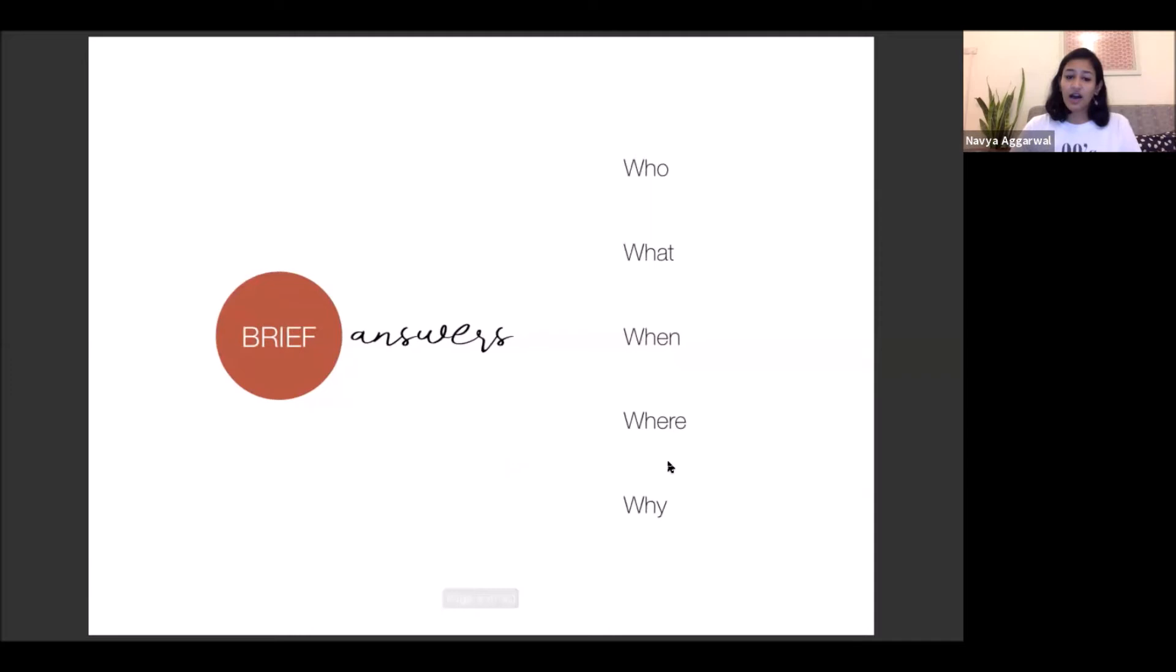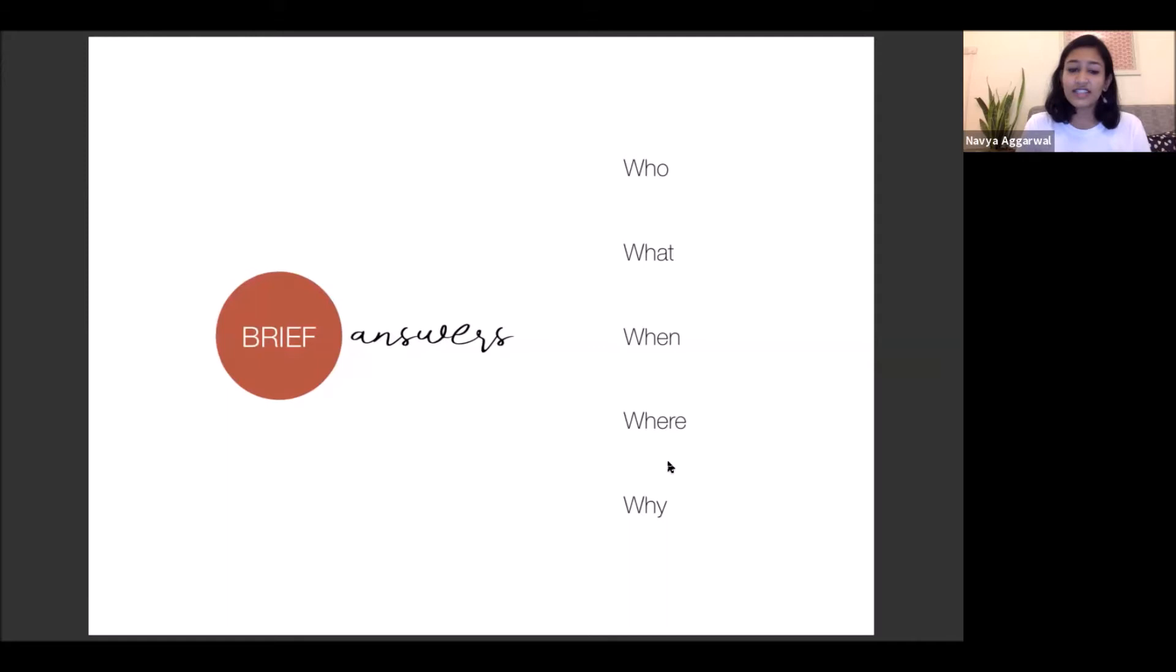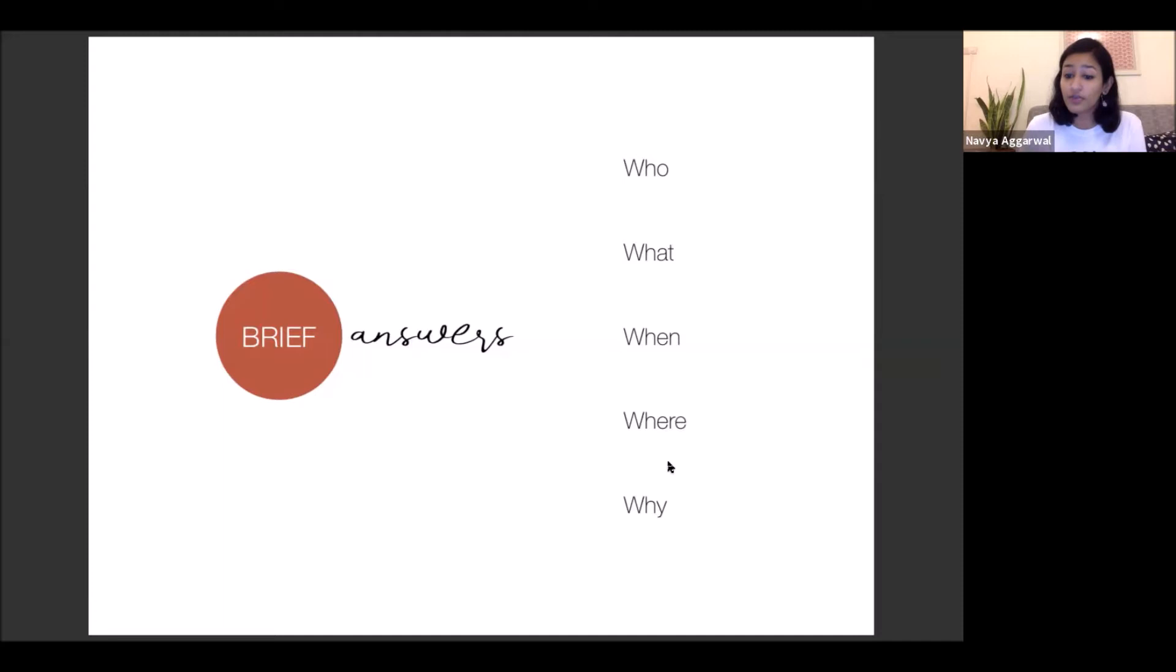So let's start with the masterclass. I think the most important thing to crack is a brief. This stands true for any design thinking. The brief needs to answer whom you're making things for, what the thing is going to be, when is it going to be used, where is it going to be used, and why does it even need to exist.